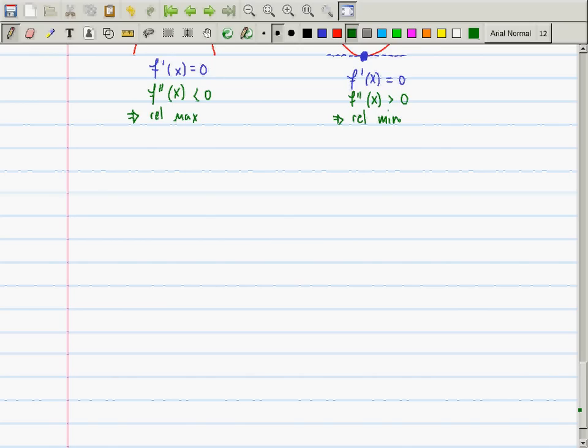The second derivative can also change sign — from positive to negative or from negative to positive. That means that the concavity is changing — it changes from, say, concave up to concave down, or concave down to concave up. So what does this look like when that happens?